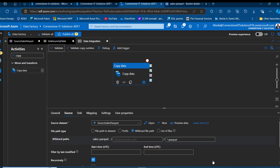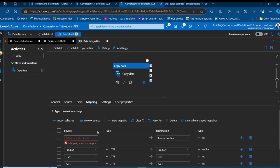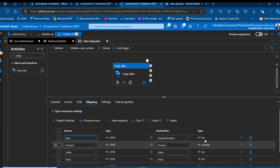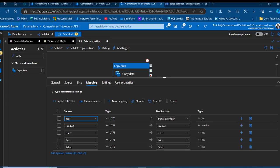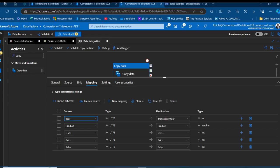Before debugging, I check the column mapping. I go to the Mapping tab and click Import Schemas. I notice a naming convention issue — the 'year' column in the source is named 'transaction_year' in the destination Azure SQL table. I correct this mapping. I can see the data types: int, varchar for product, and int for unit price and sales — which matches what we defined in SSMS. I click Validate and there are no errors.